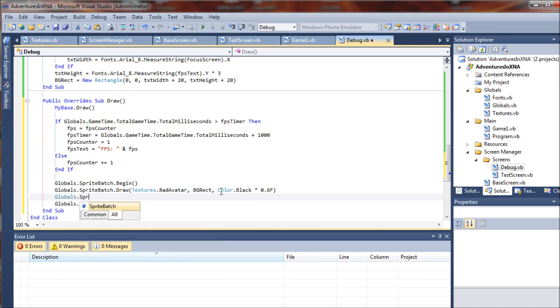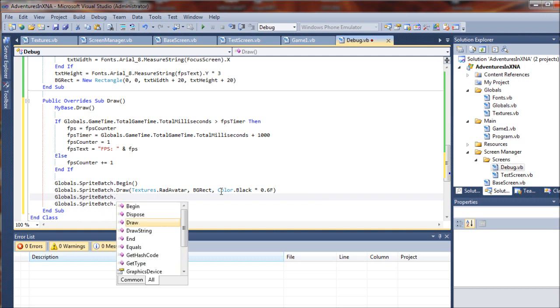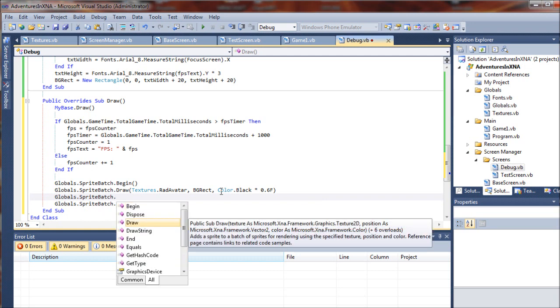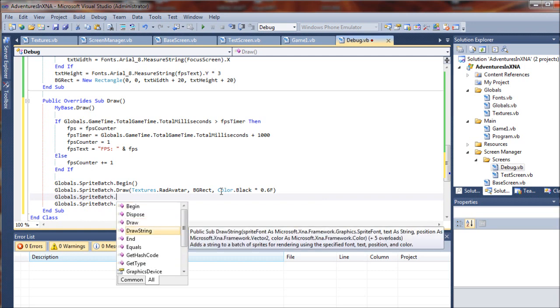So next up, we are going to draw some strings, so we're going to again call in our spritebatch.drawstring.